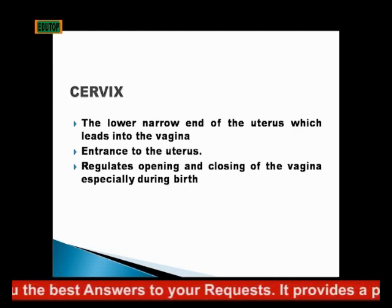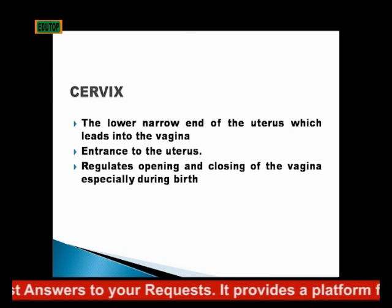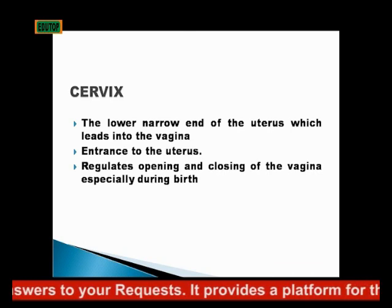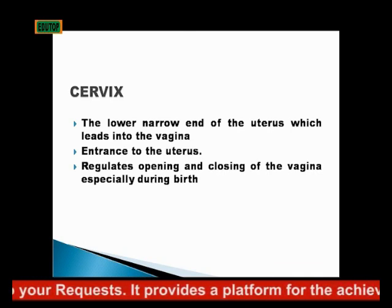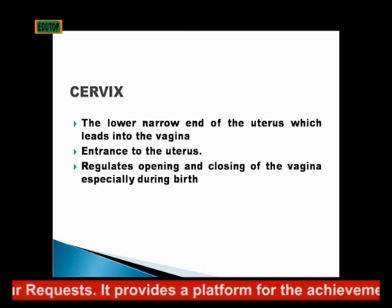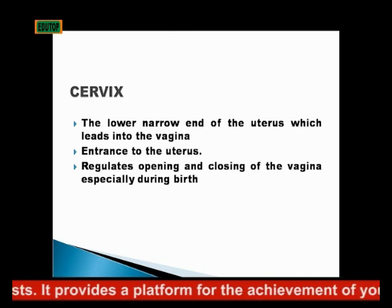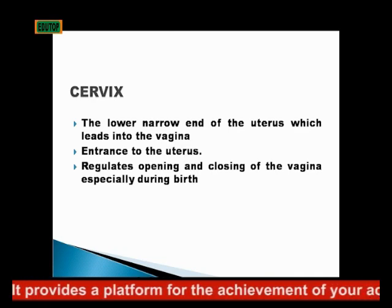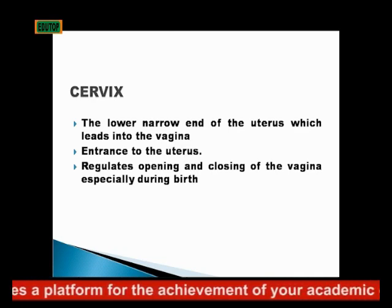The baby comes out through the cervix when the cervix opens. The cervix also regulates the opening and closing during childbirth.